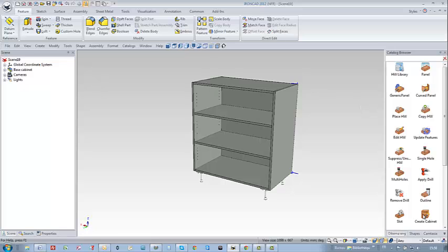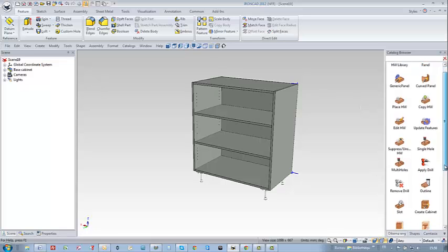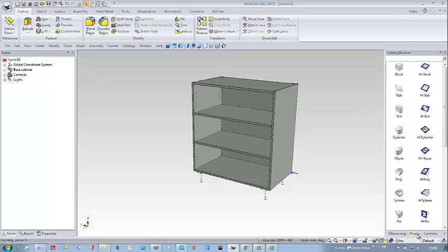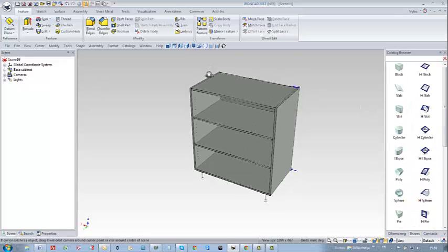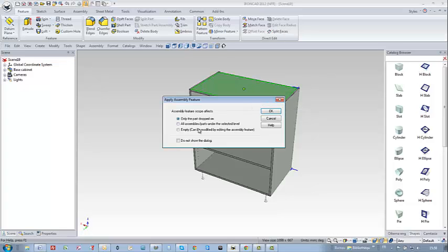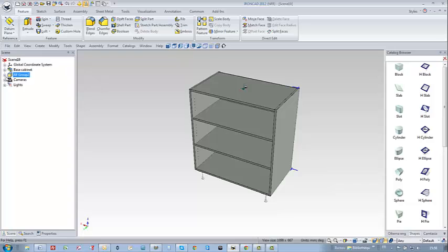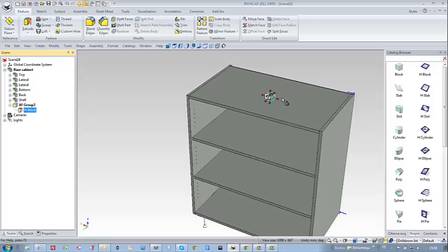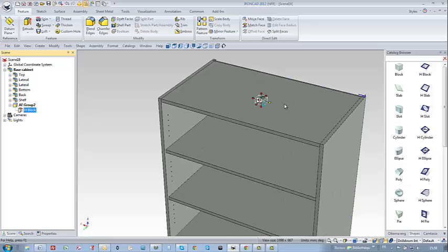To show you how powerful our application is, let's imagine that we need to route a special geometry on the top of our cabinet. Just drag-and-drop an IntelliShape from IronCAD on the top of the cabinet.